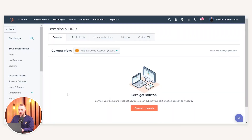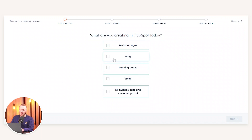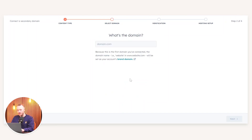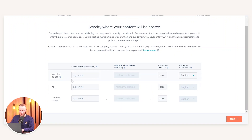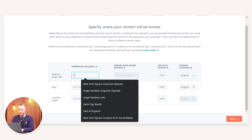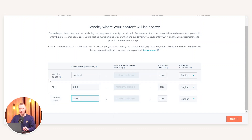To walk you through what each one of those is: whenever we publish our website page, blog, or landing page, we always want that to be on content.fuelius.com. We can select these, press Next, and put our domain in there. We're going to test samuelbanks.com. You can see we've got our website pages and we can now specify how we want the structure of the URLs to look.